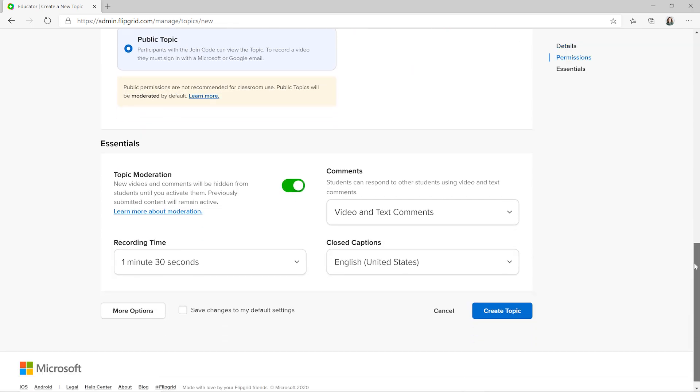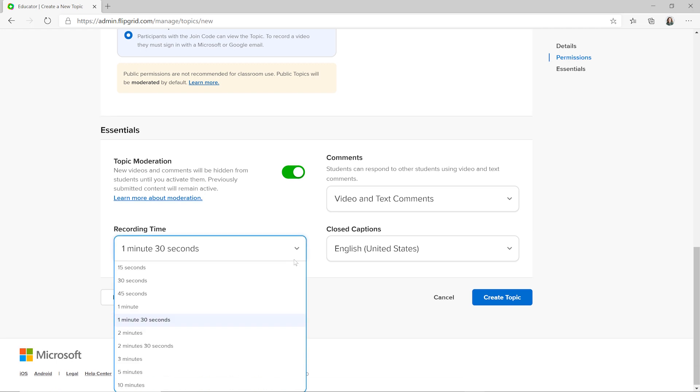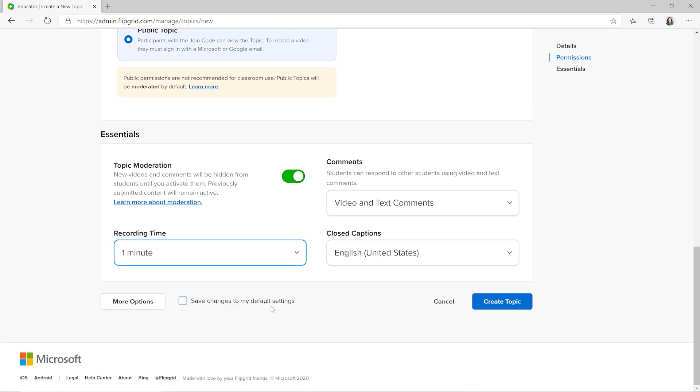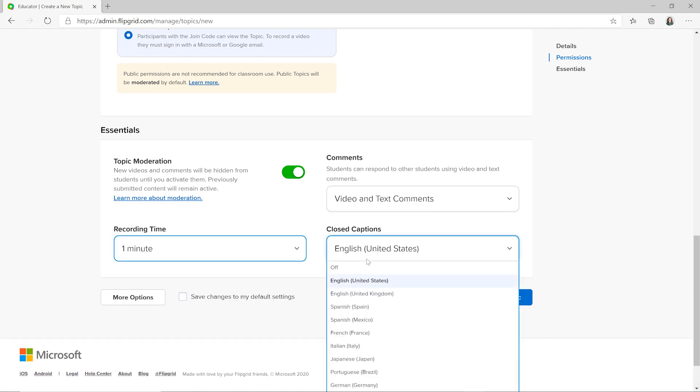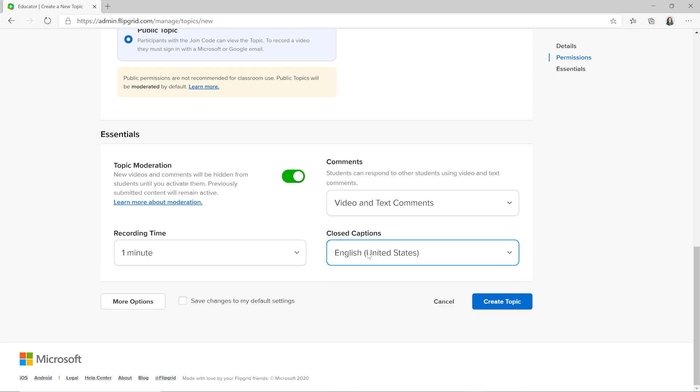Choose how long video responses are, what language automatic closed captions appear in, and whether you would like to moderate responses. Moderation lets you preview student videos and comments before they publish to the class, ensuring a safe, positive environment for your students.